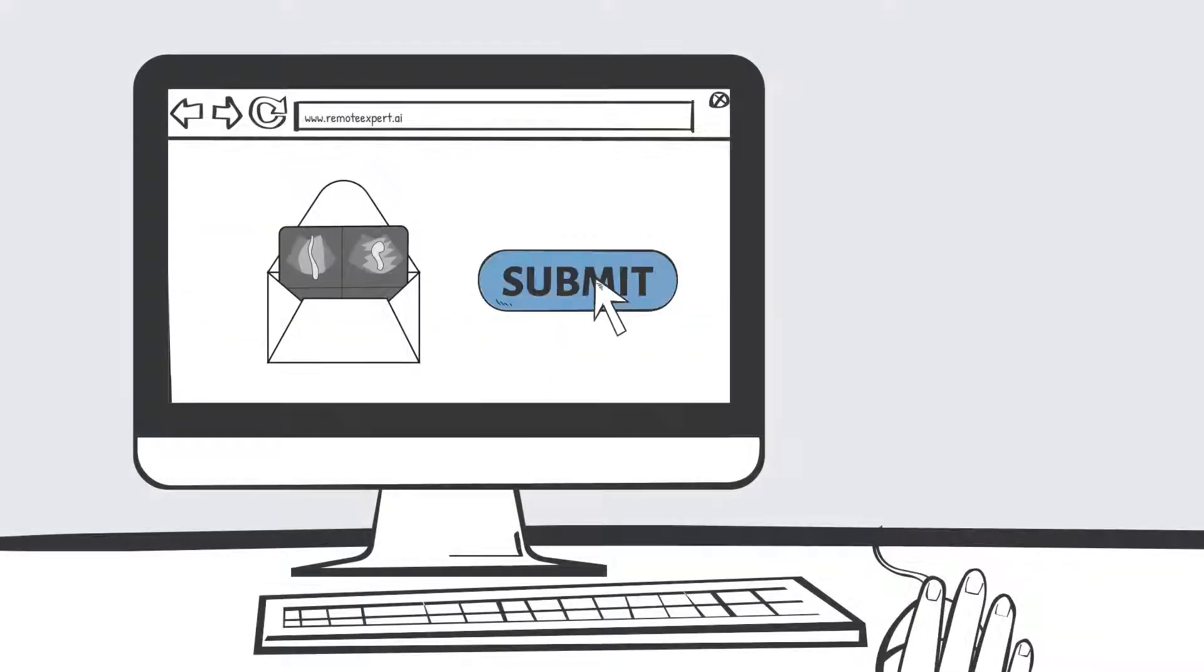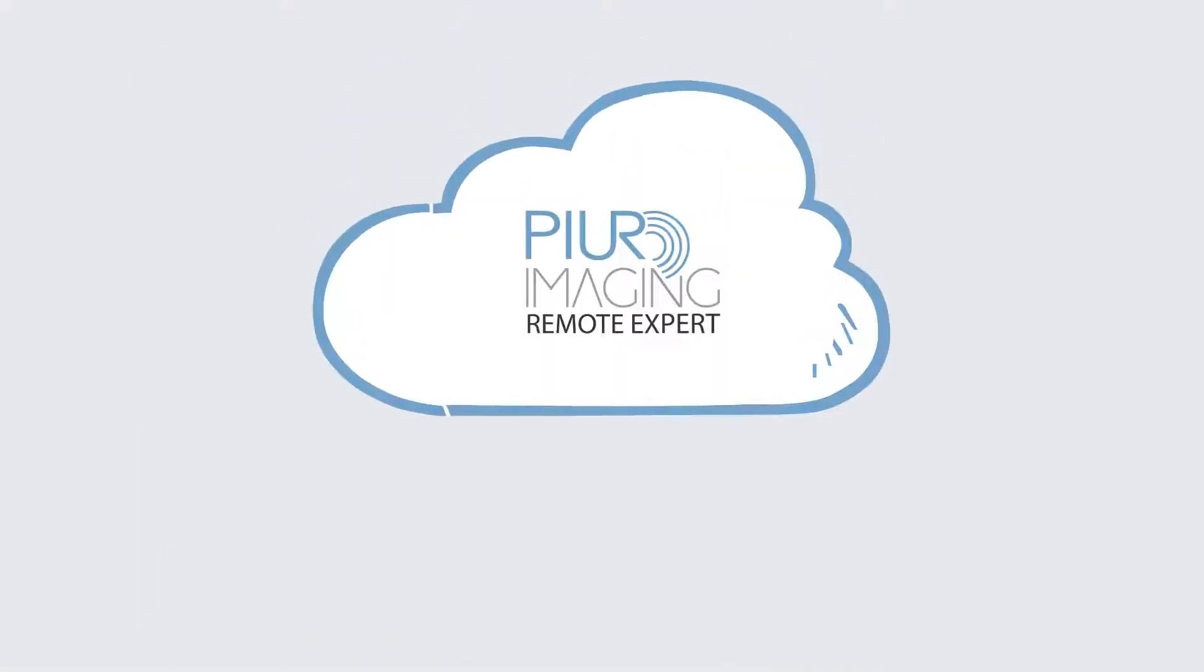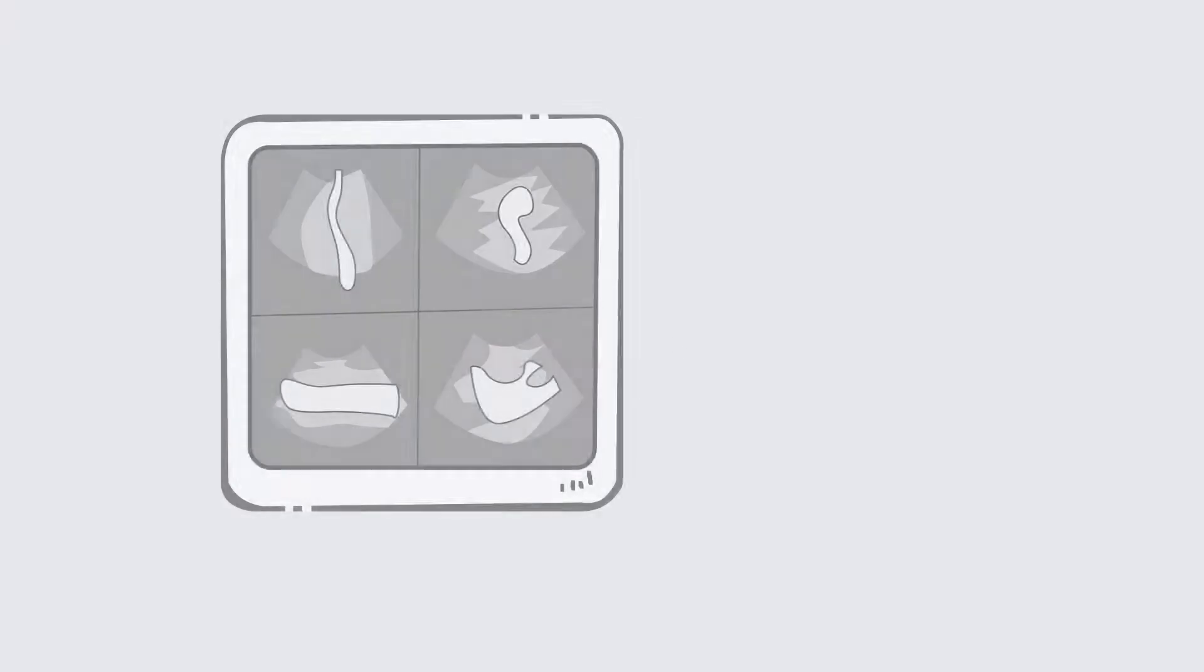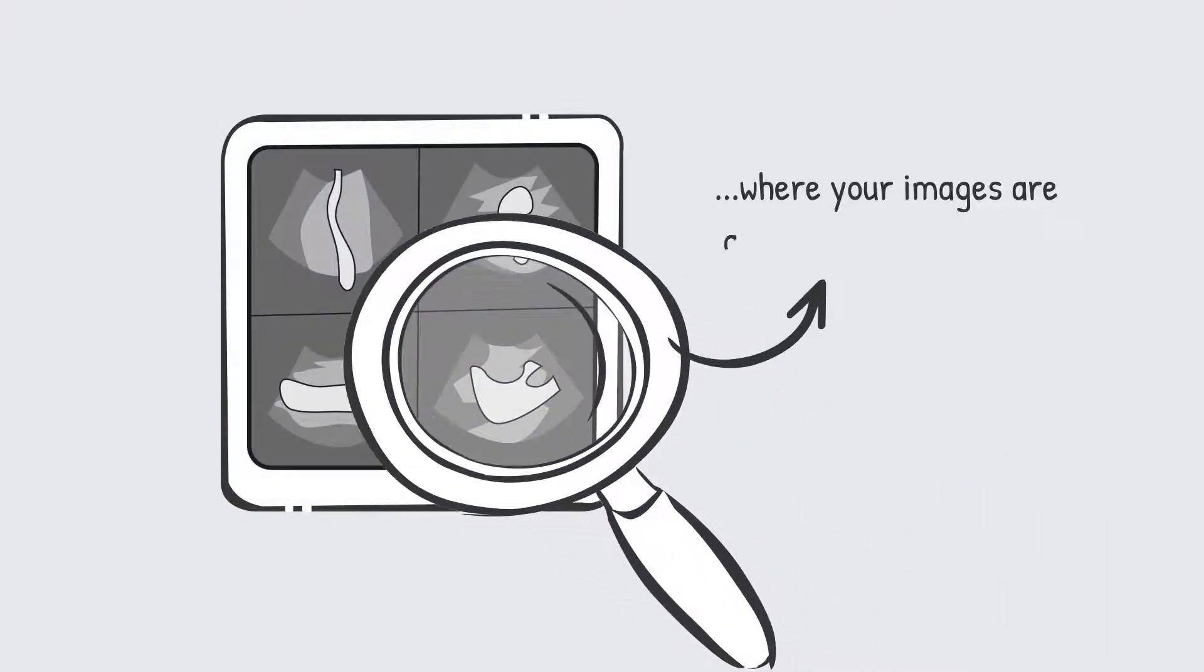It only takes a few clicks to submit your data to our cloud platform Remote Expert, where your images are automatically analyzed.